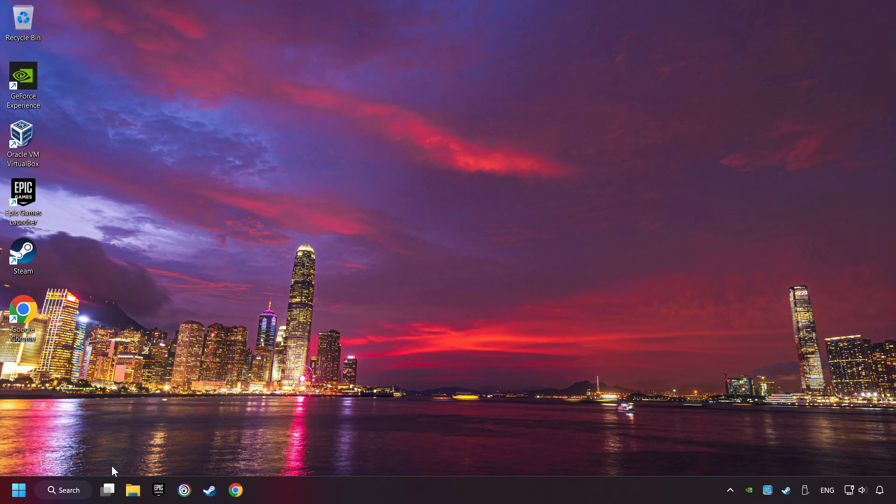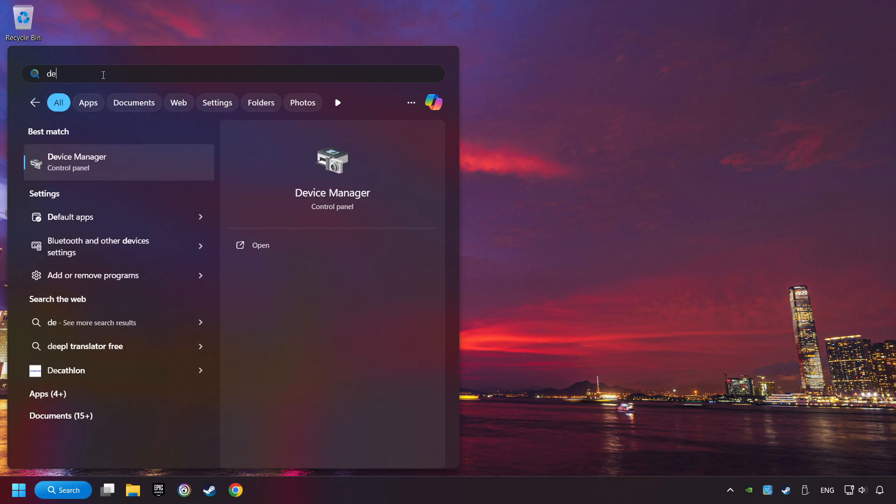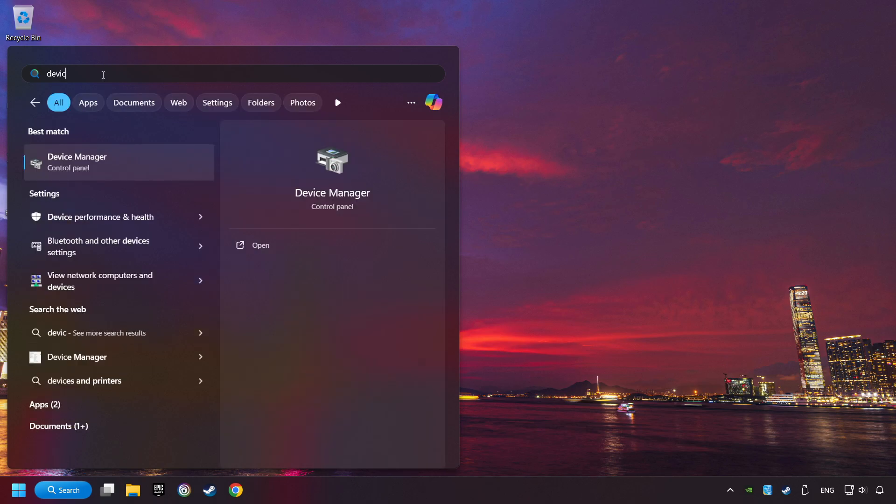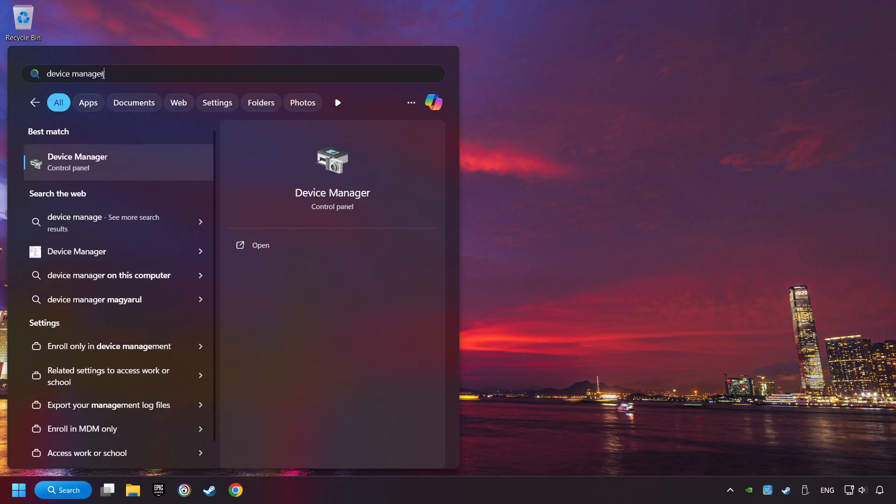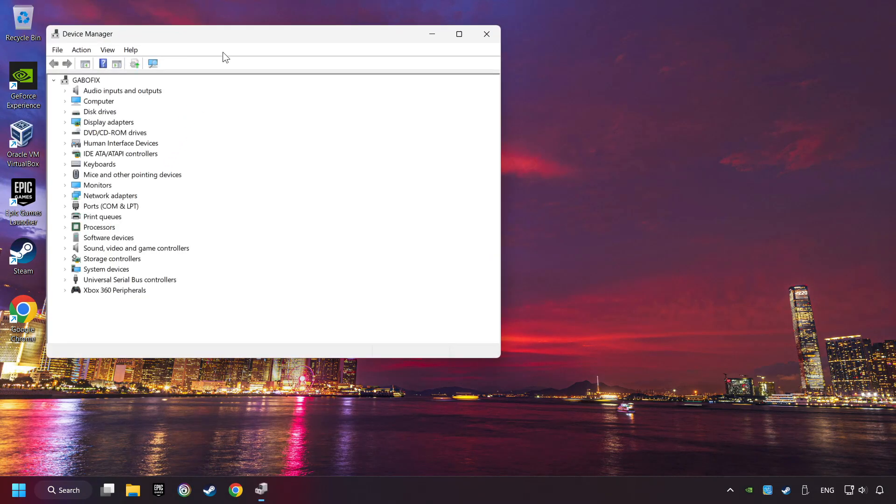If that didn't work, click on the search box and type in Device Manager. Here, you have to click on Device Manager.